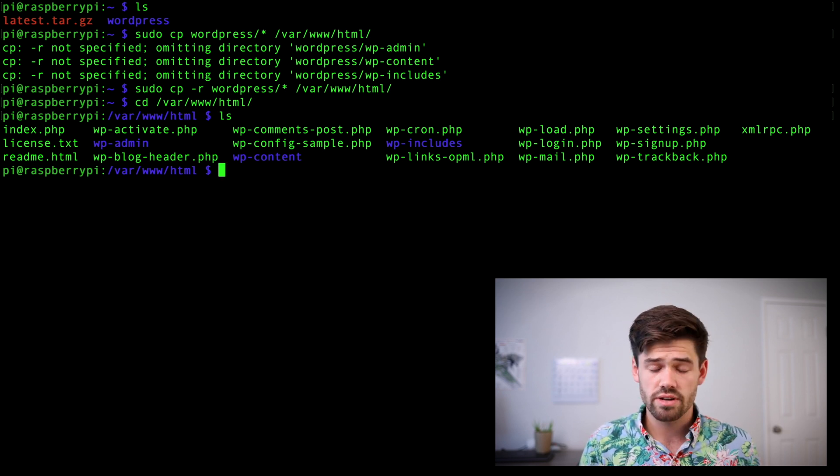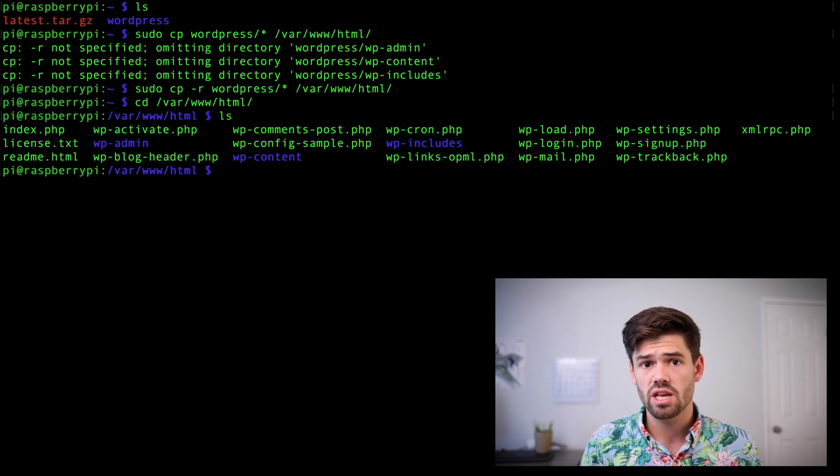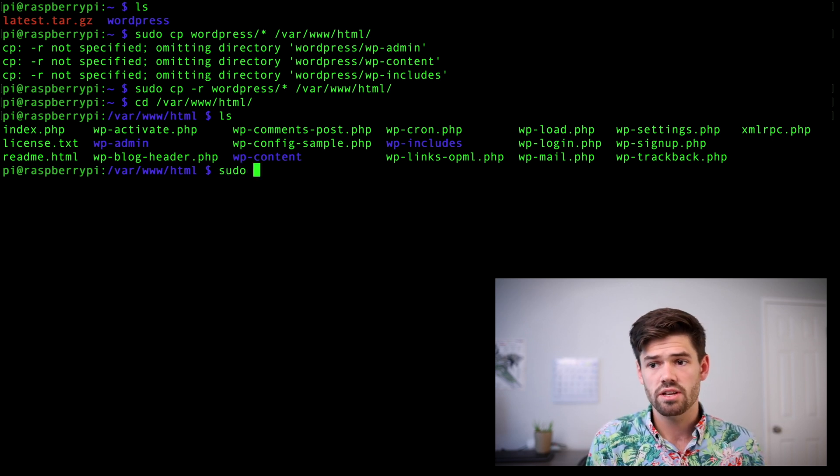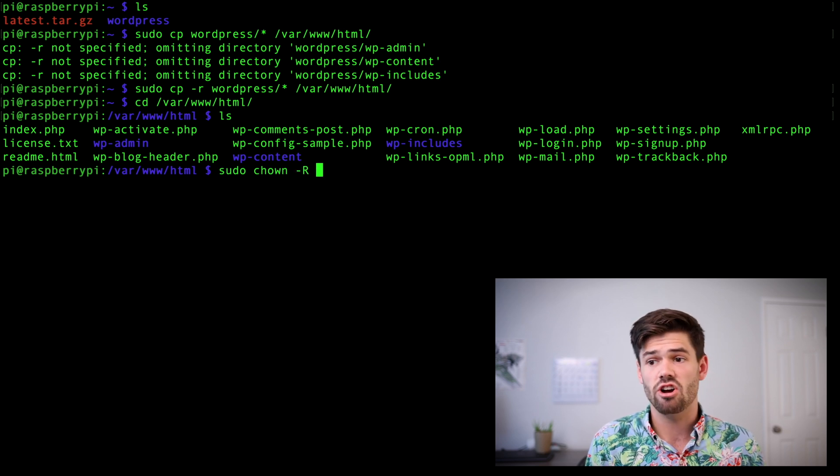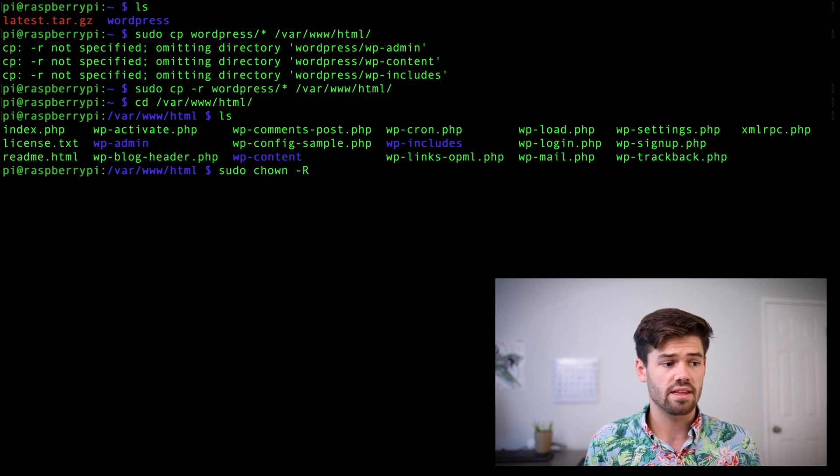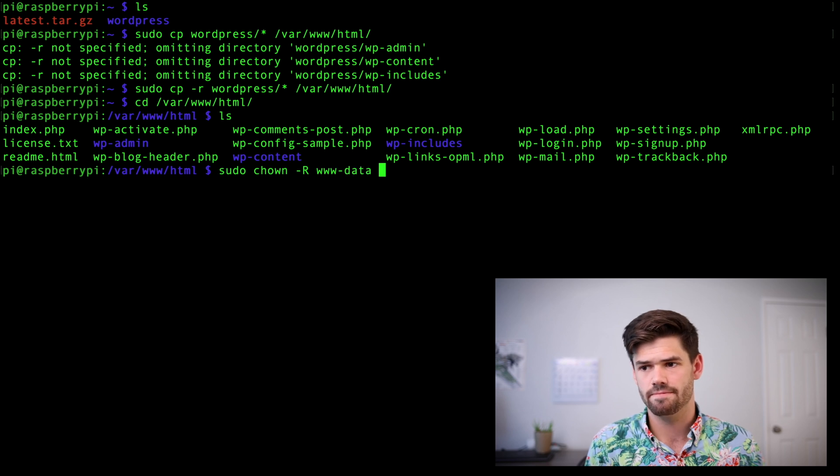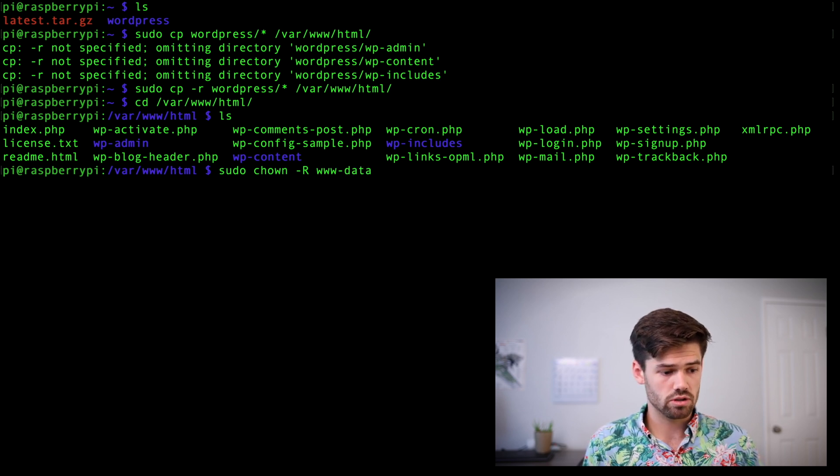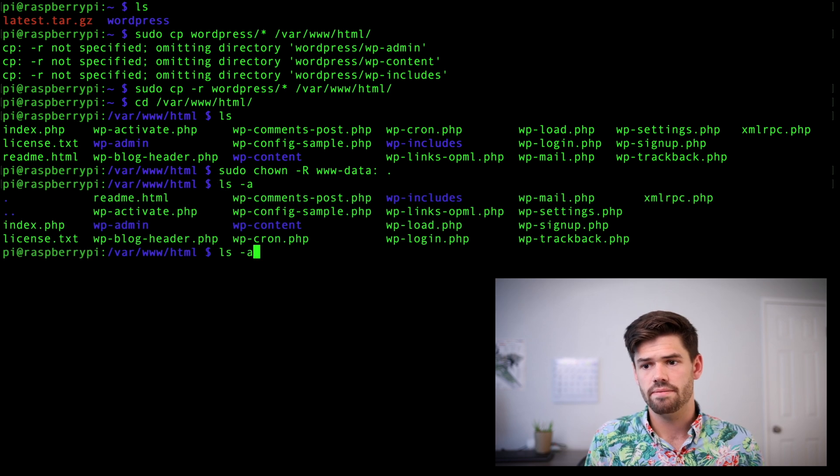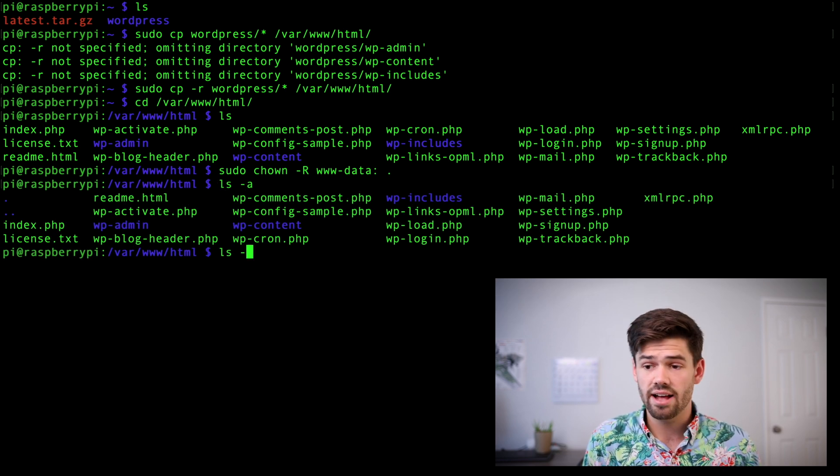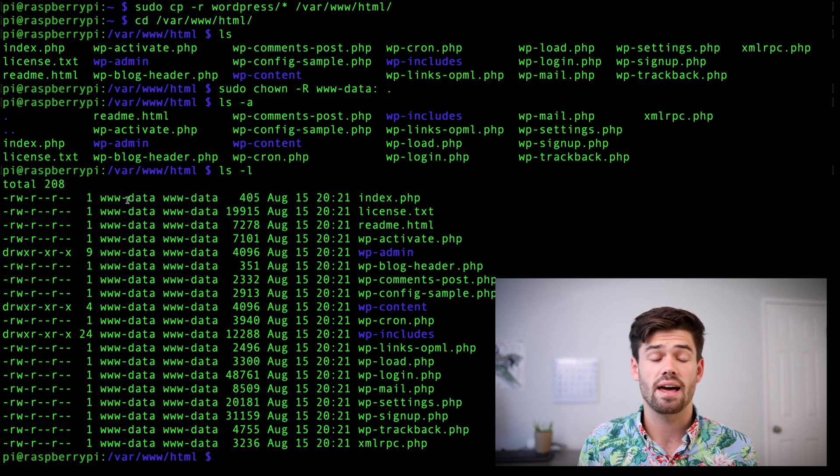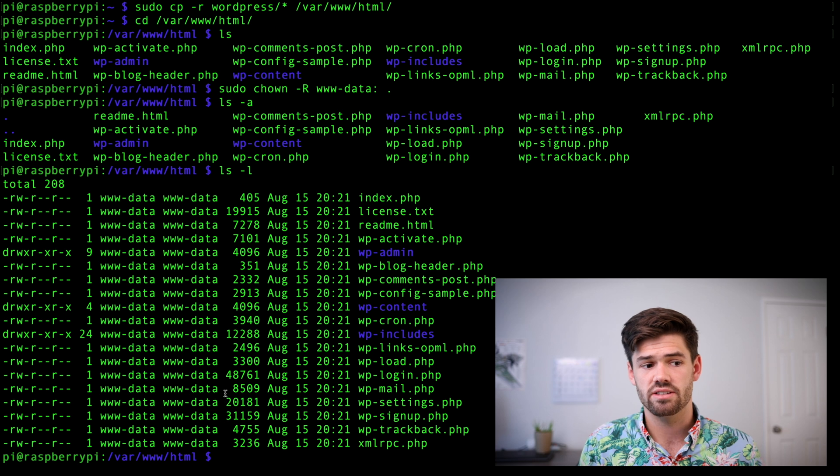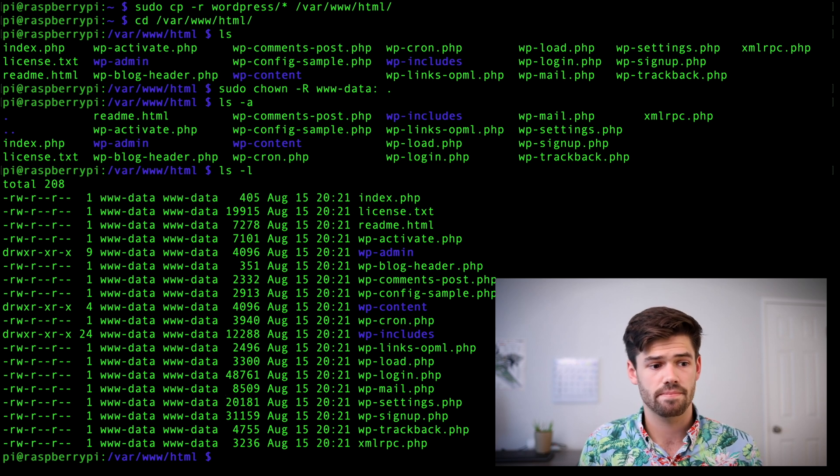So now we need the Apache user to have ownership over these folders. So we need sudo chown to change ownership rights, -r for recursive. And then the name is www-data. And we're going to do it with a period to do it in place. And so now we do an ls -l. And we'll see that www-data, that Apache user, owns all of these files. That means they will be in charge of them.